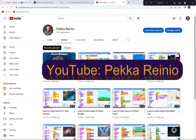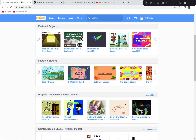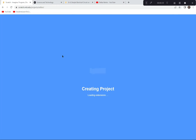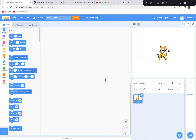I'm going to go to Scratch now and hit the Create button because we're going to be creating something new. If a tutorial happens to pop up, just delete that tutorial because I'm doing a tutorial today. You can also delete the cat — I'm going to click on the garbage can and say goodbye to the cat.